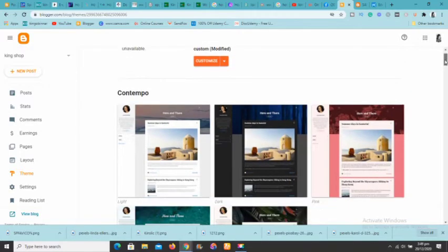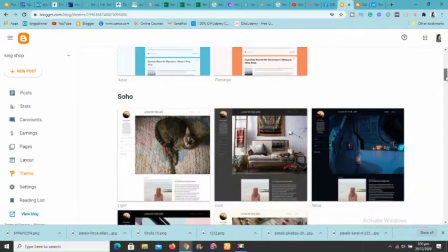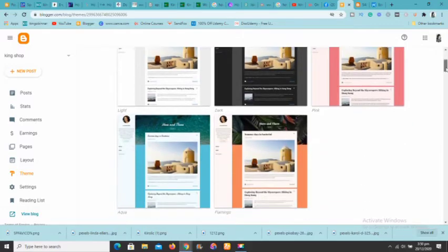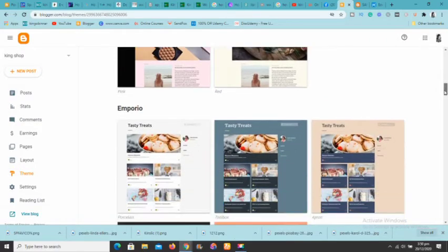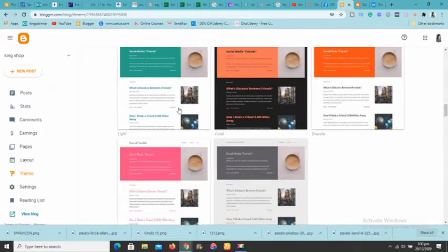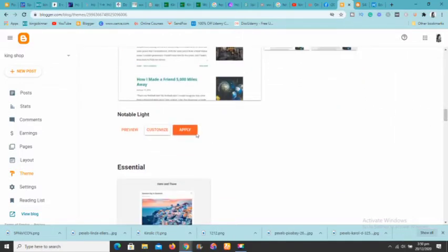If you need custom themes, I've done a video showing how to get beautiful custom themes, because some of the themes offered by Blogger look outdated. The link to that video will be in the description. For this tutorial, I'll just choose any theme — let's say I pick 'Notable' — click on it and click Apply.